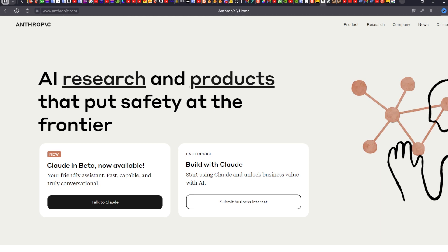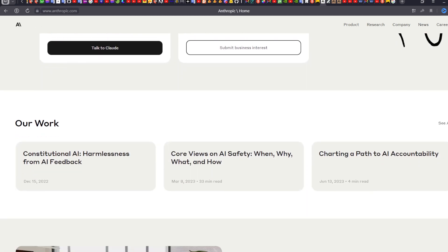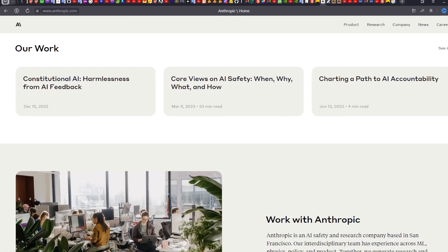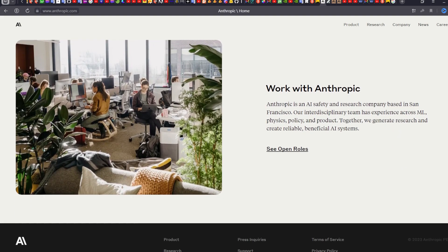Claude was created by a company called Anthropic, founded in 2021 by former developers from OpenAI and Google. Their goal is to make the most friendly AI for daily conversations.